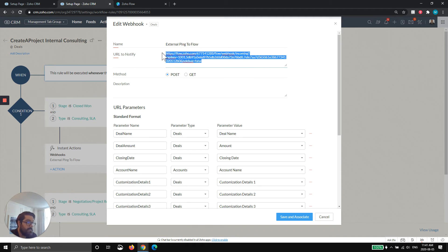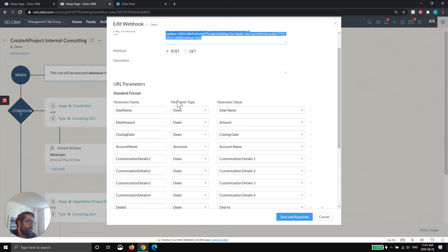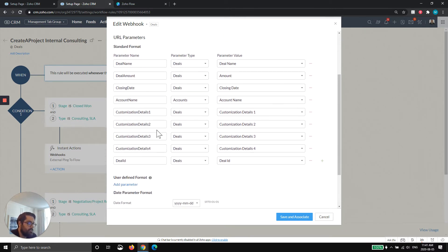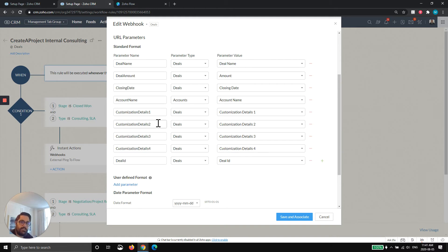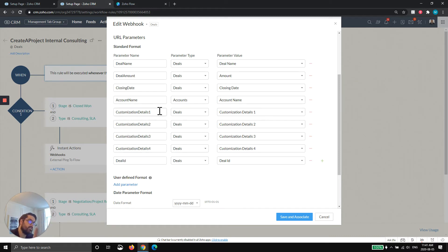And basically what this is, it's an endpoint that you're going to tell Zoho CRM, send data to this endpoint. And then this endpoint is going to grab the data, read it, and then you can do whatever you want with it. So it asks for the endpoint. There it is. And you're telling it to post, which means send it to the endpoint. Then you're going to make what are called parameters. So basically what this is, is at the end of the URL, it's going to put a bunch of parameters.